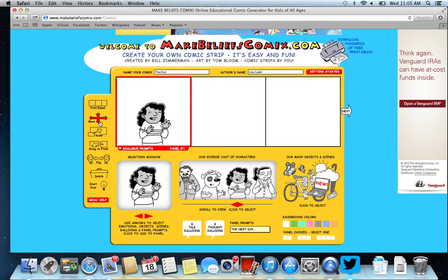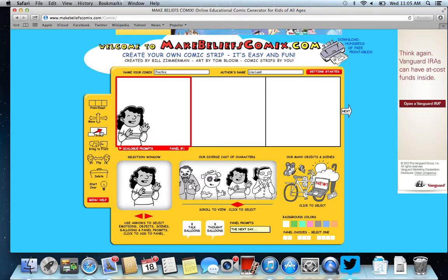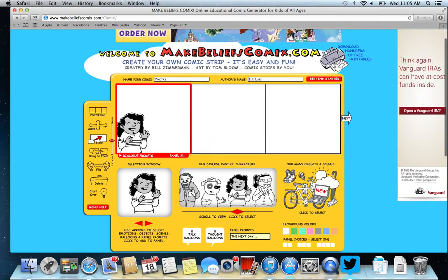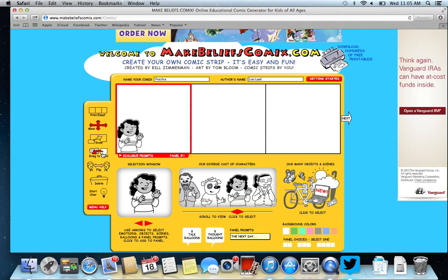I have the ability over here to move her, so I can move her to anywhere on my comic strip. I could actually scale her down if I'm wanting to make her smaller. I can go back up to move and maybe move her back down a little. I can bring her to the front if there happens to be something there, and I can flip her as well. I think I'll just flip her back for this moment.